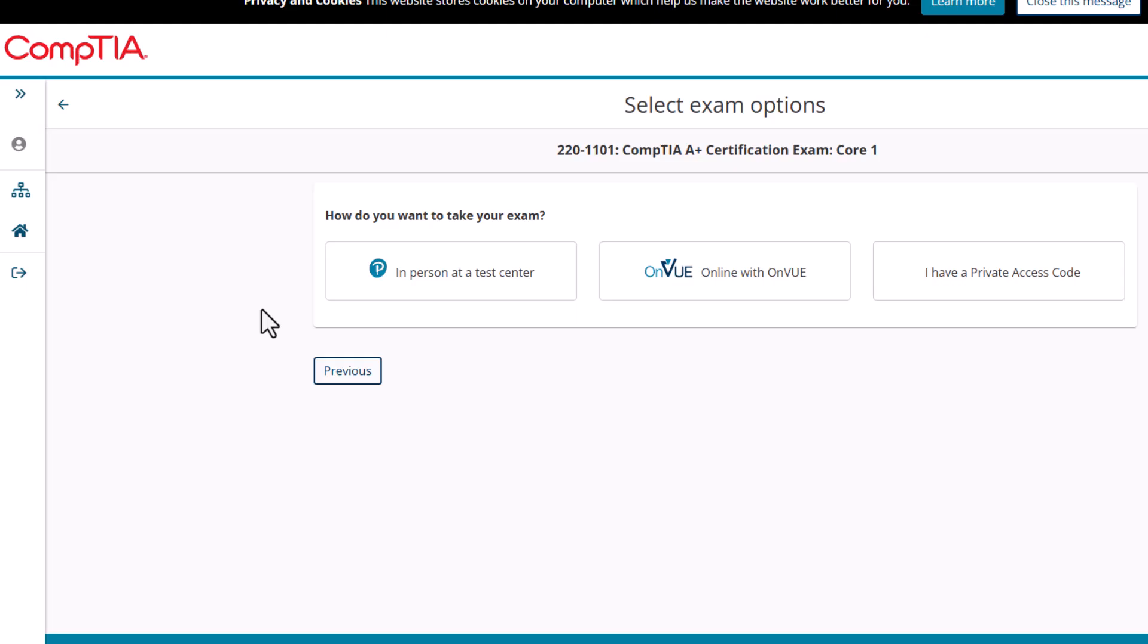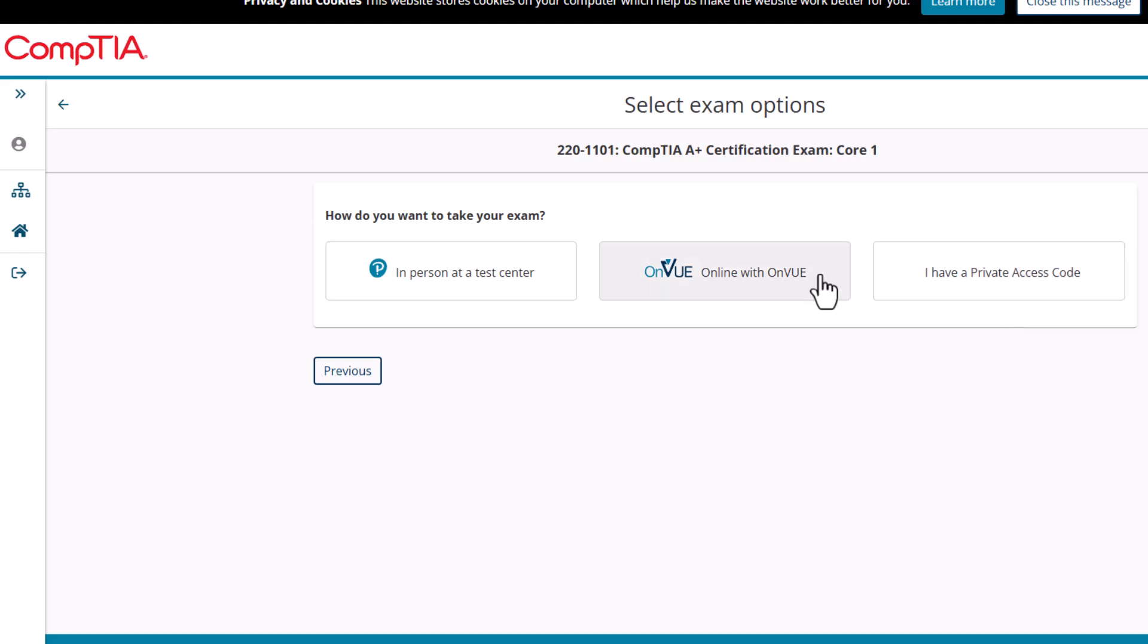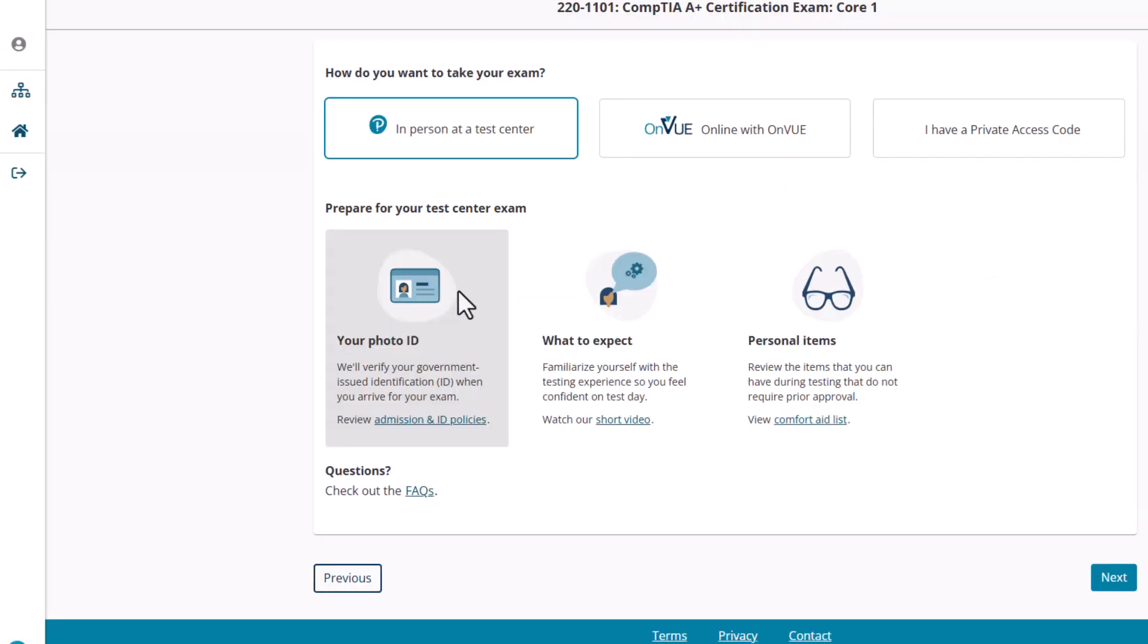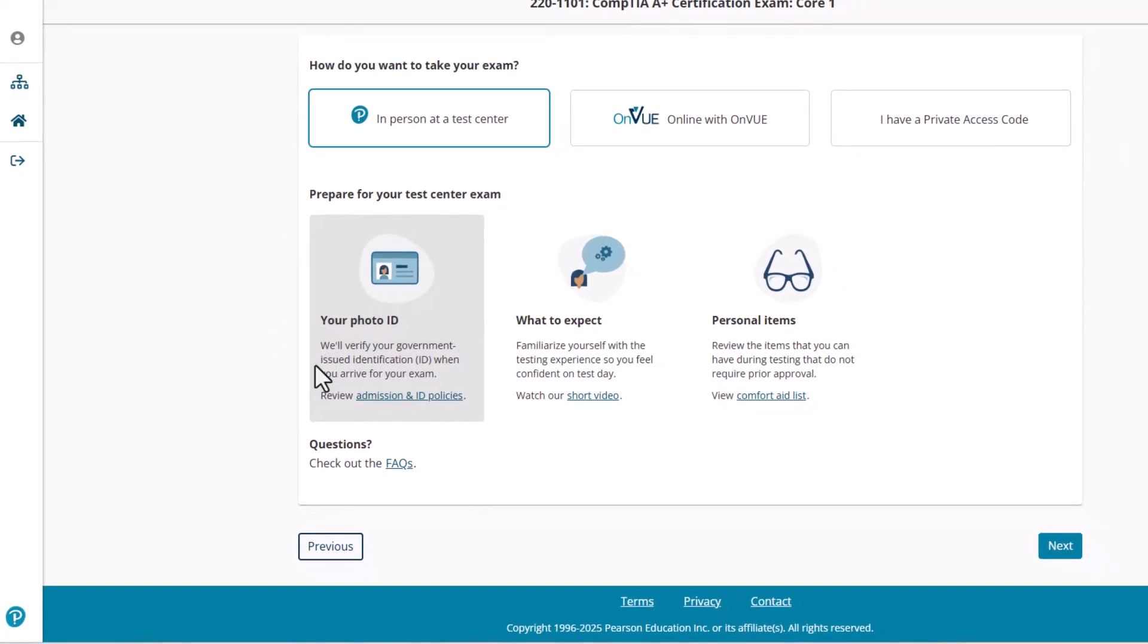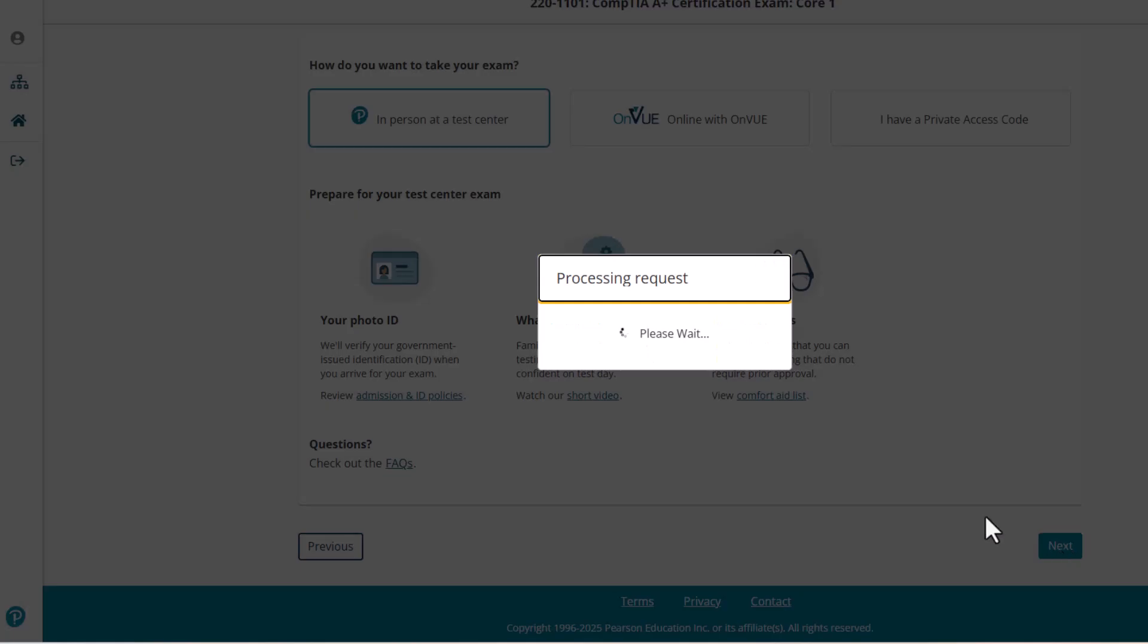And how do I want to take my exam? Do I want to take it in person at a testing center? Do I want to take it online? I personally do not suggest doing these online. I know it works for some people, but maybe I'm just old-fashioned. Maybe I'm just an old tech. I prefer to go in person to a testing center. Again, if you have a private access code, you should know if you have a private access code, but I'm going to go in person at a testing center. It's going to tell me, hey, make sure you have a photo ID, what to expect, and personal items, which we cover in our live streams and our class. I'm just going to click next.